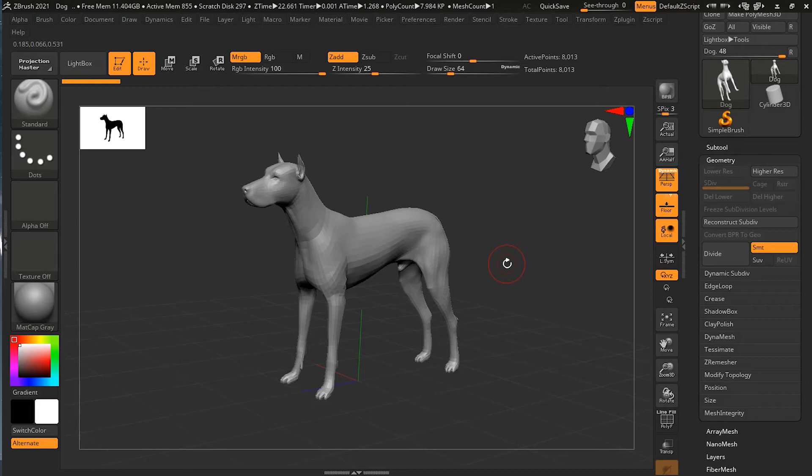If you have higher subdivision level and you're going for printing, go for higher subdivision level. If you're going for game design or animation, go with the lower subdivision level.